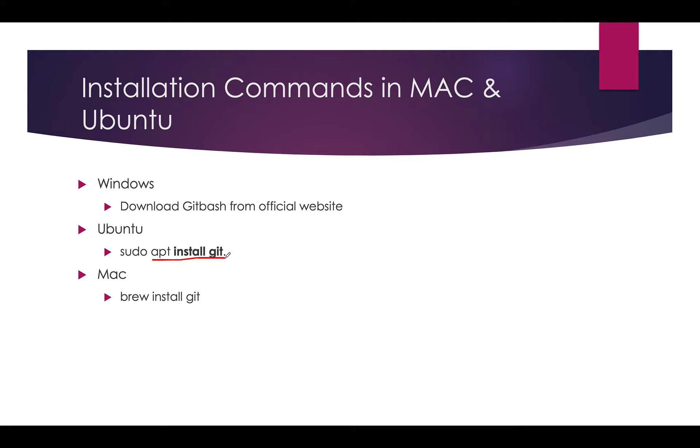If you are using Mac, we have two ways: either you can download the .dmg file and install, or if you already have Homebrew in your system you can use that to install Git.